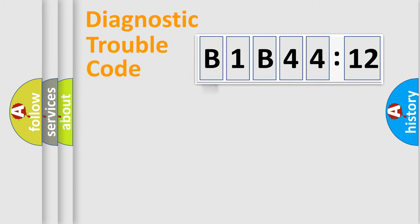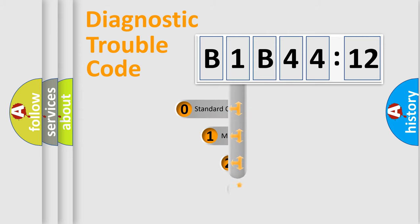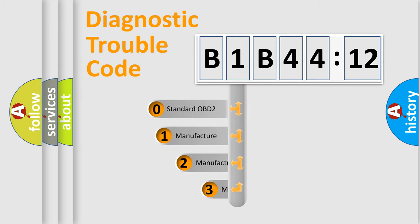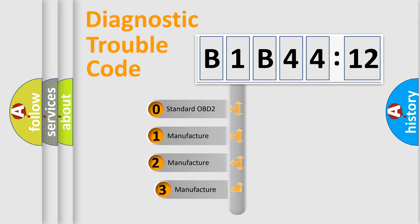Powertrain, Body, Chassis, Network. This distribution is defined in the first character code.